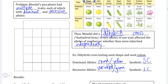A dihybrid cross assumes that the two organisms reproducing are both heterozygous for each of the characteristics, meaning that the father pea plant has one dominant and one recessive allele for seed shape and one dominant and one recessive allele for seed color. This also applies to the mother organism. Going by the law of independent assortment, if each characteristic is inherited independently, we can predict that there are a total of four gamete possibilities that can be produced.